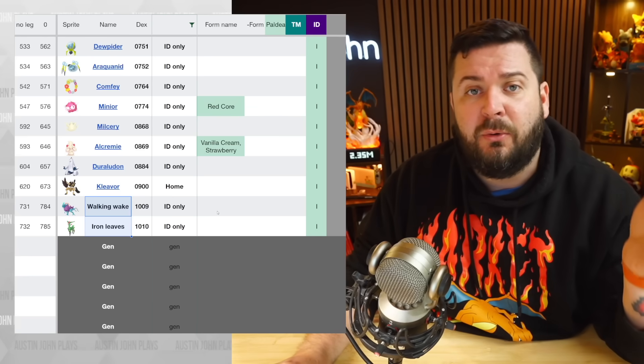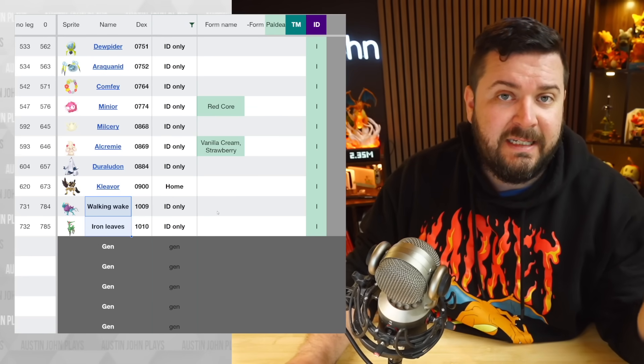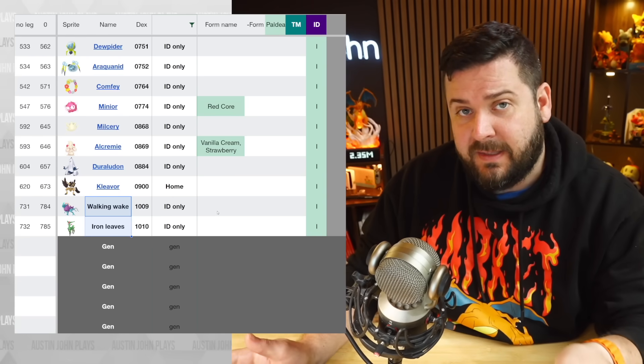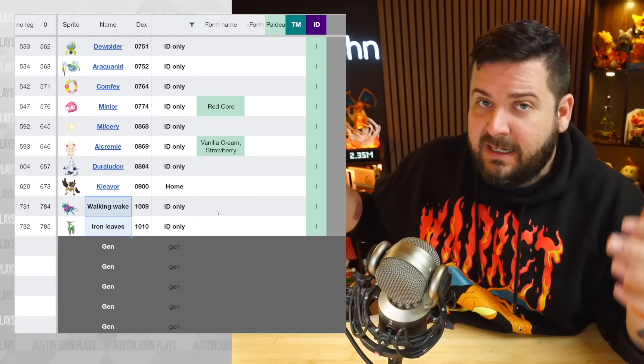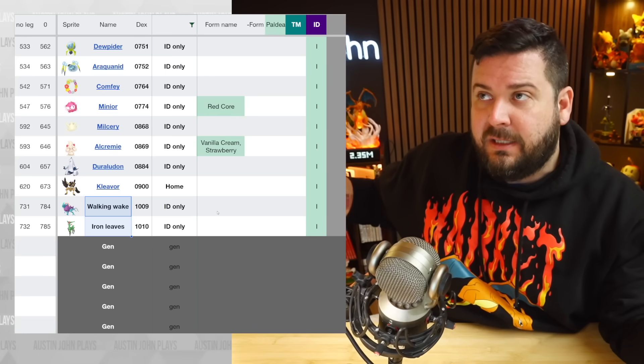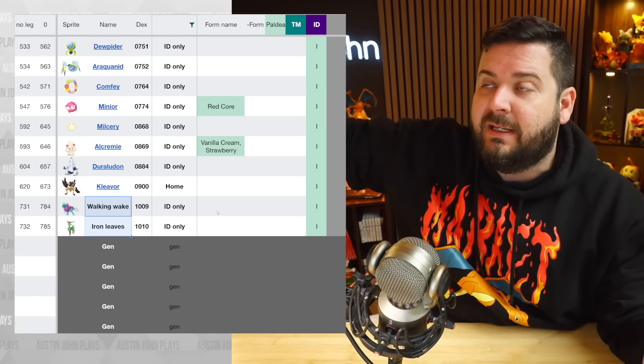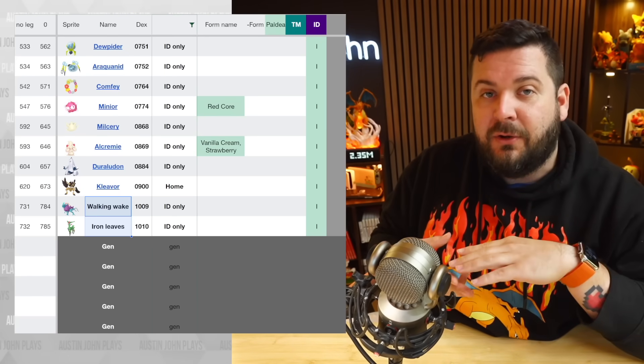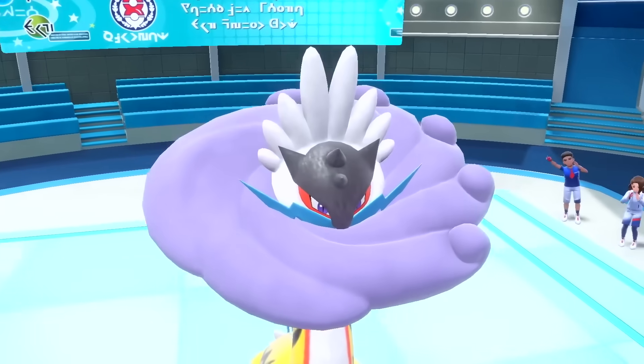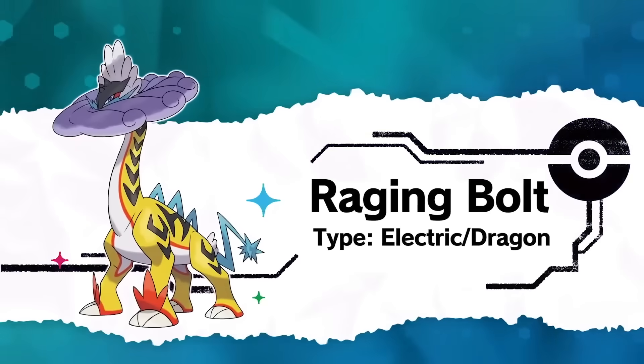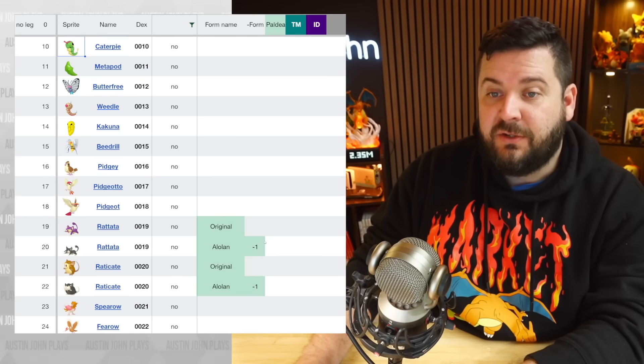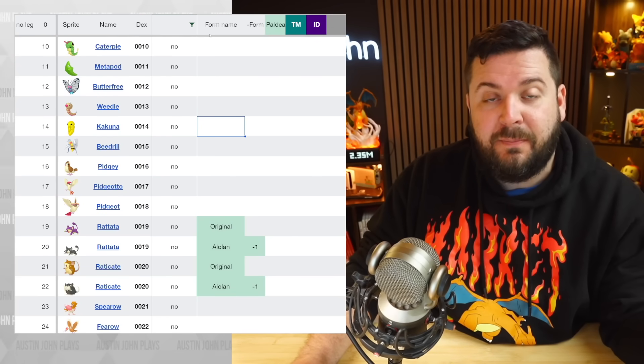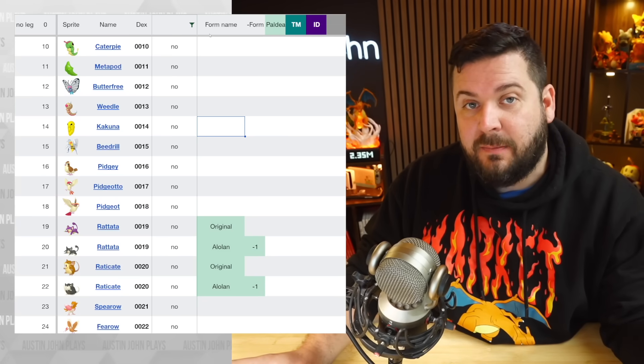And then also Walking Wake and Iron Leaves, the two Pokemon that were only available via those limited Tera Raid events. Those are going to be able to be caught in the game supposedly in Area Zero after completing the events in the Blueberry Academy, which is then also going to be unlocking the other of the three beasts and the other of the three Swords of Justice, including Iron Boulder and Gouging Fire.